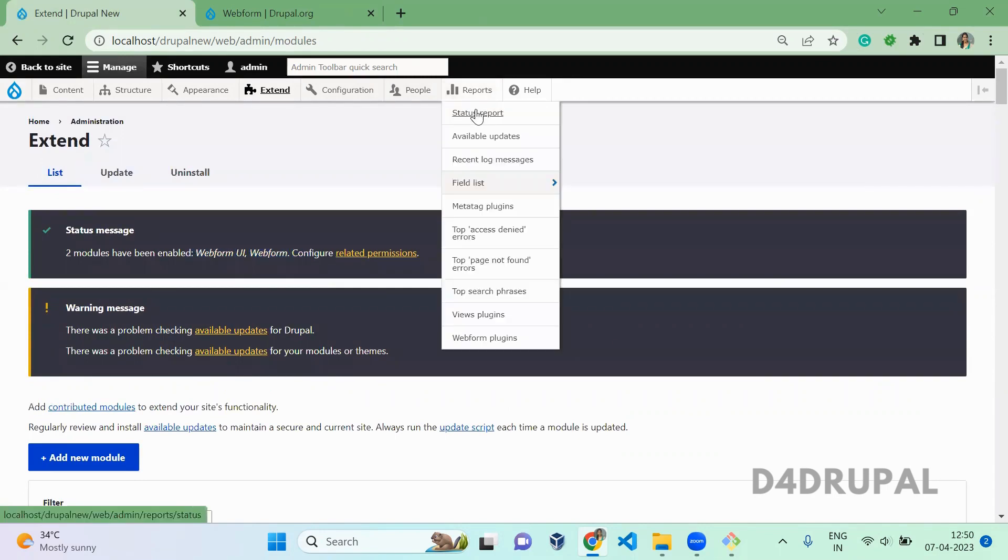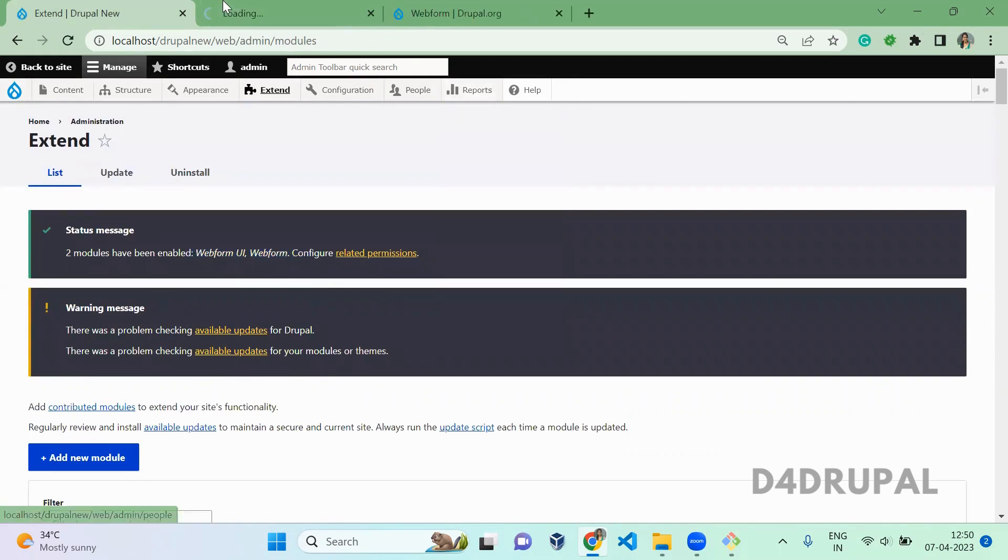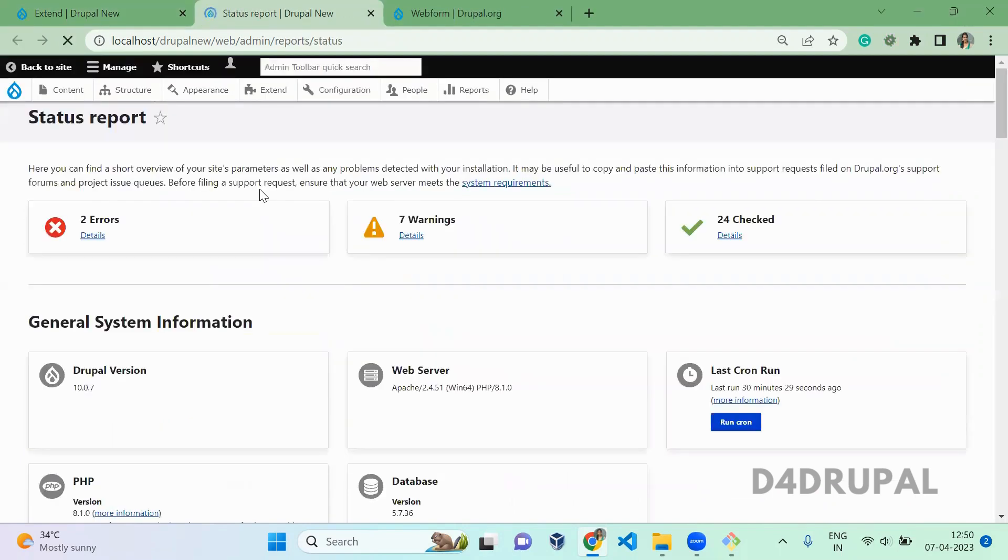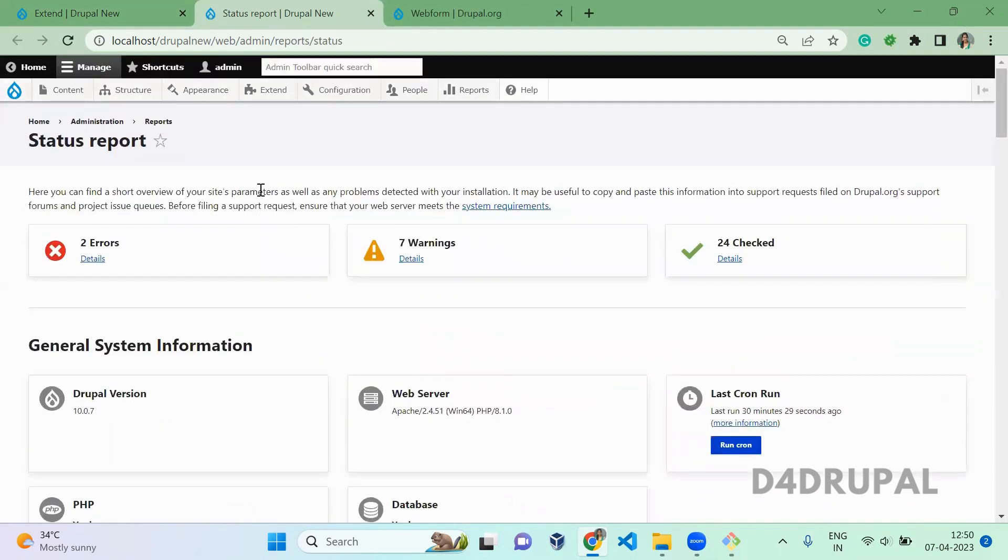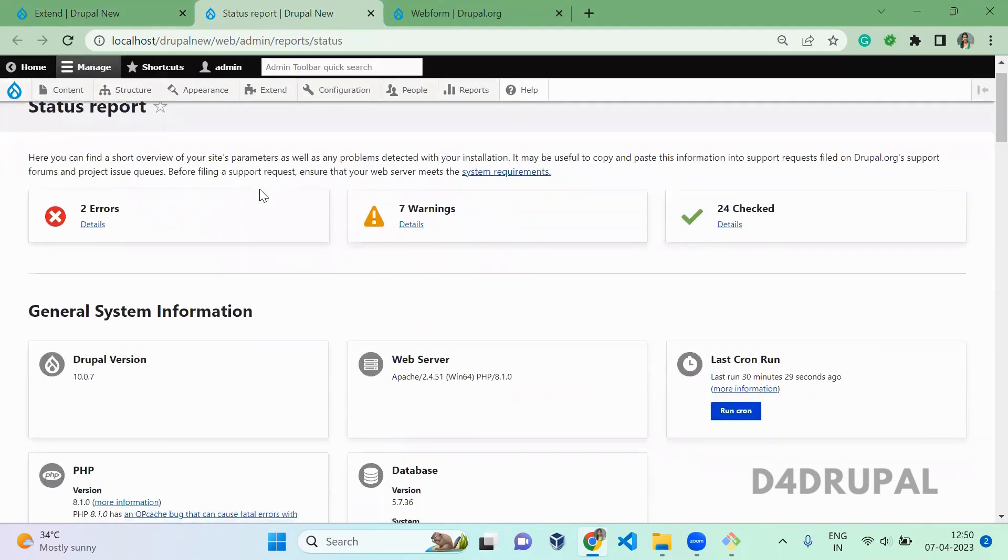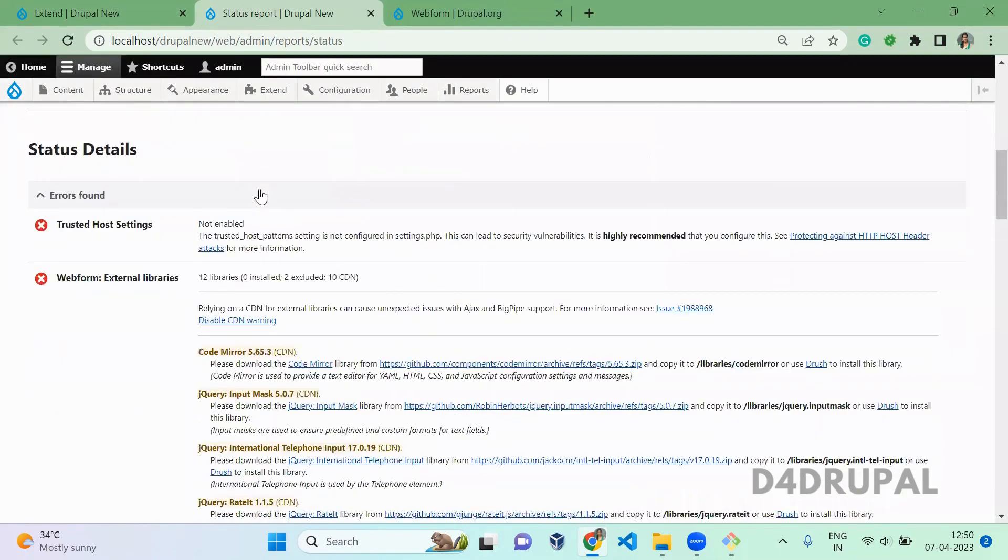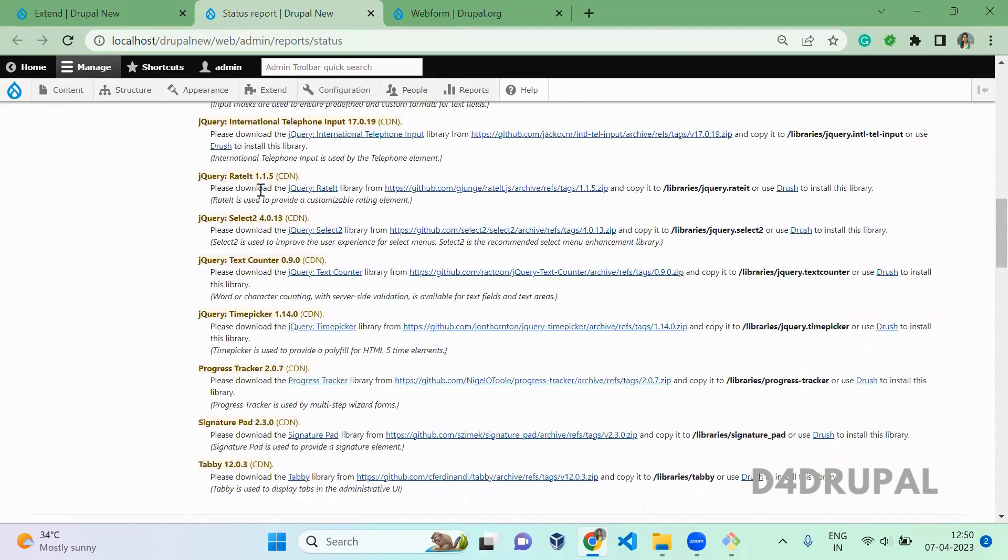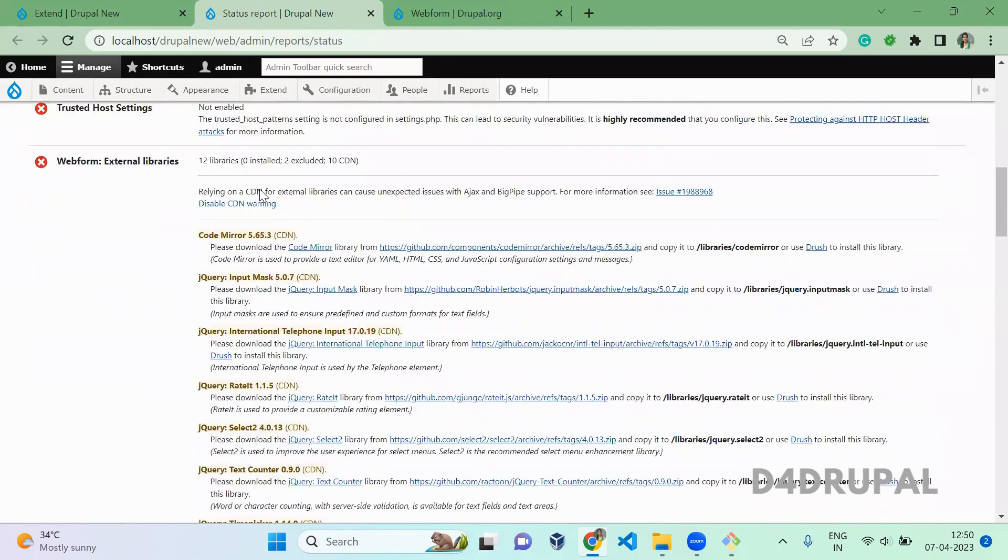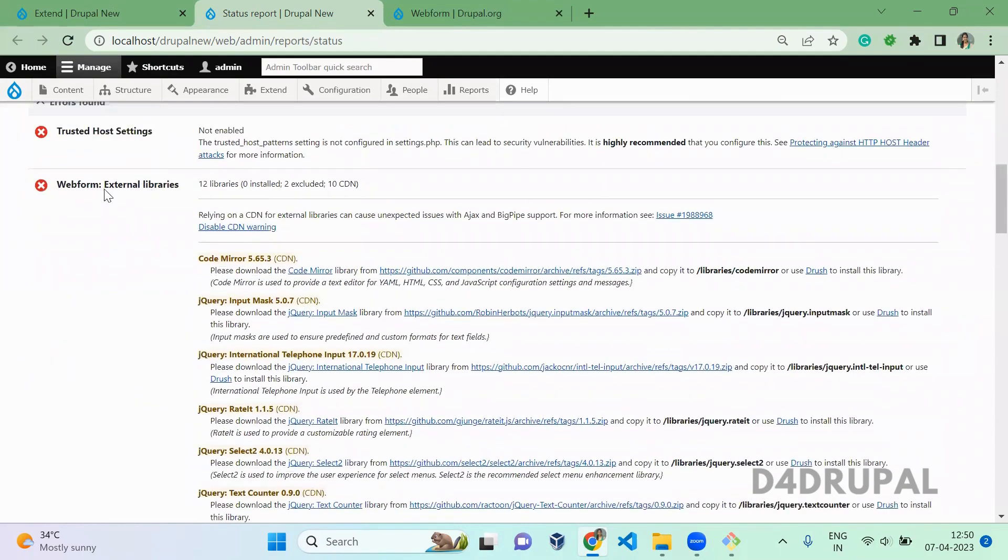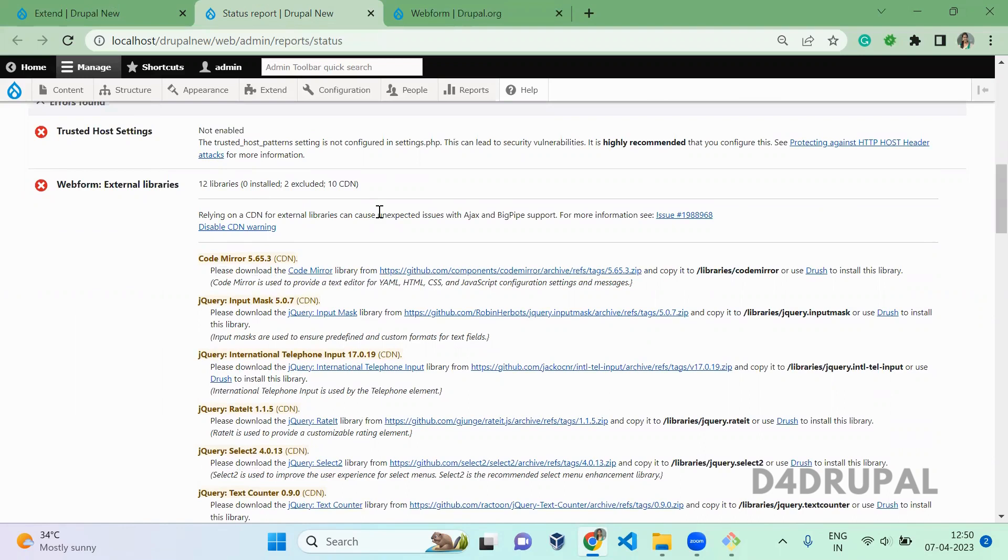Go to report status report. In this page when you scroll down to the bottom, you will be able to see Webform external libraries are loading from a CDN. When you enable Webform module, all dependent libraries will be by default linked with your CDN.